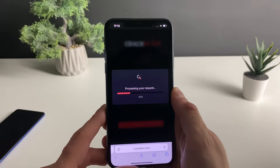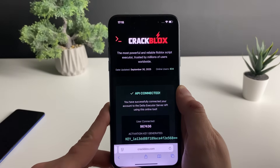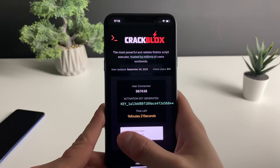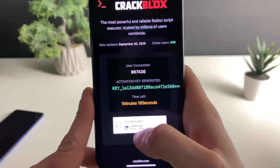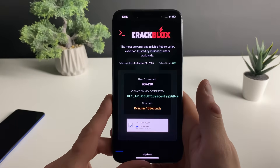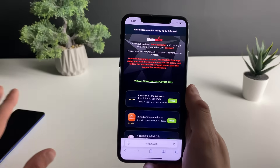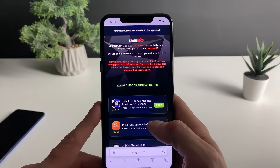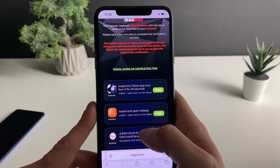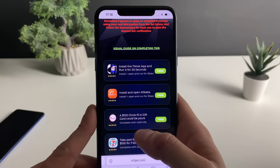I will now select the script that goes with the Delta Executor — this will work perfectly for almost any game. You can use different scripts and play various Roblox games. Now we've almost got the key; click on this button and I'll show you approximately how this last step is done. Since I already have it on my Android device I don't want to mess anything up.